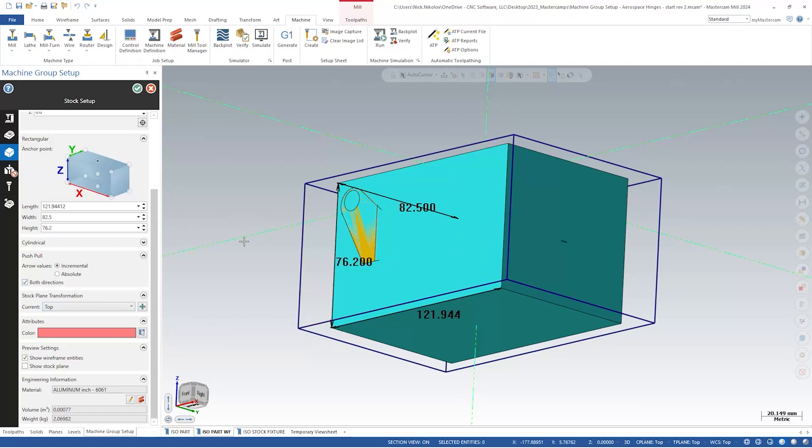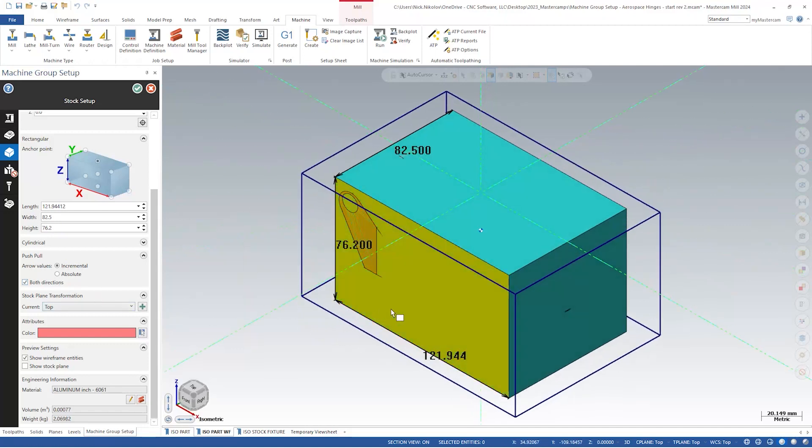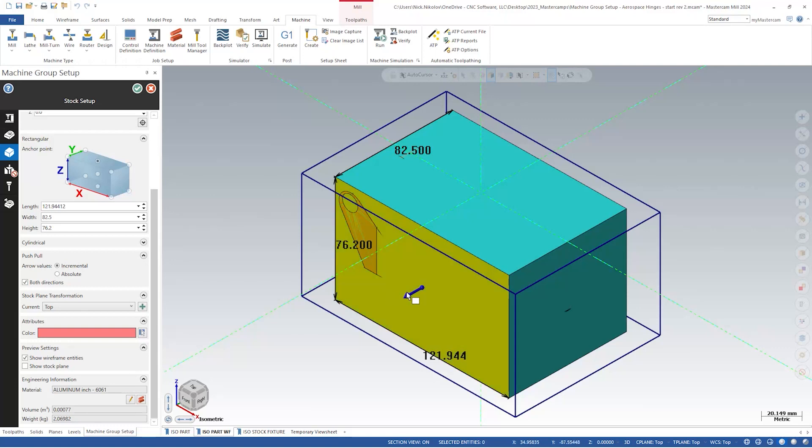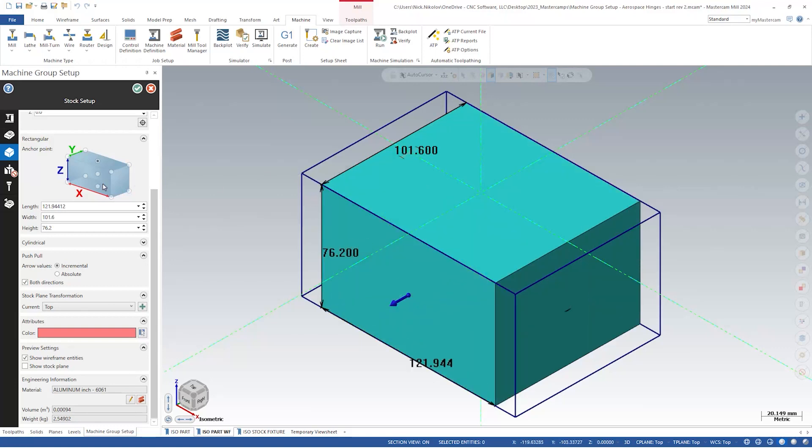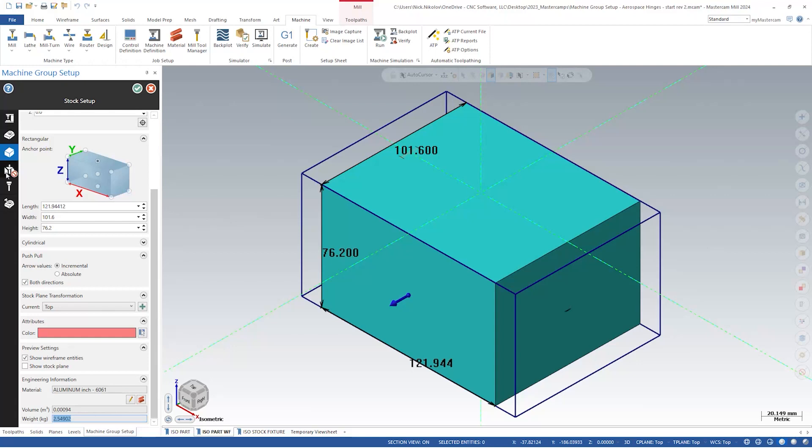We can use the both directions option to modify both sides of the stock. And remember, just like in the master model page, we can get the engineering information at the bottom of the panel.